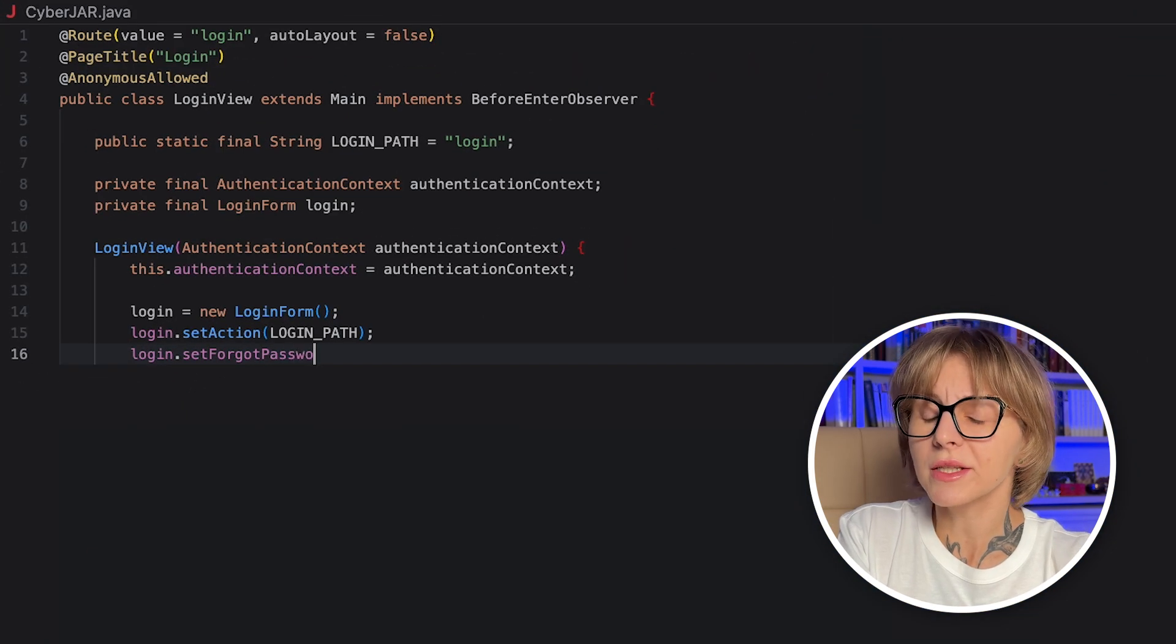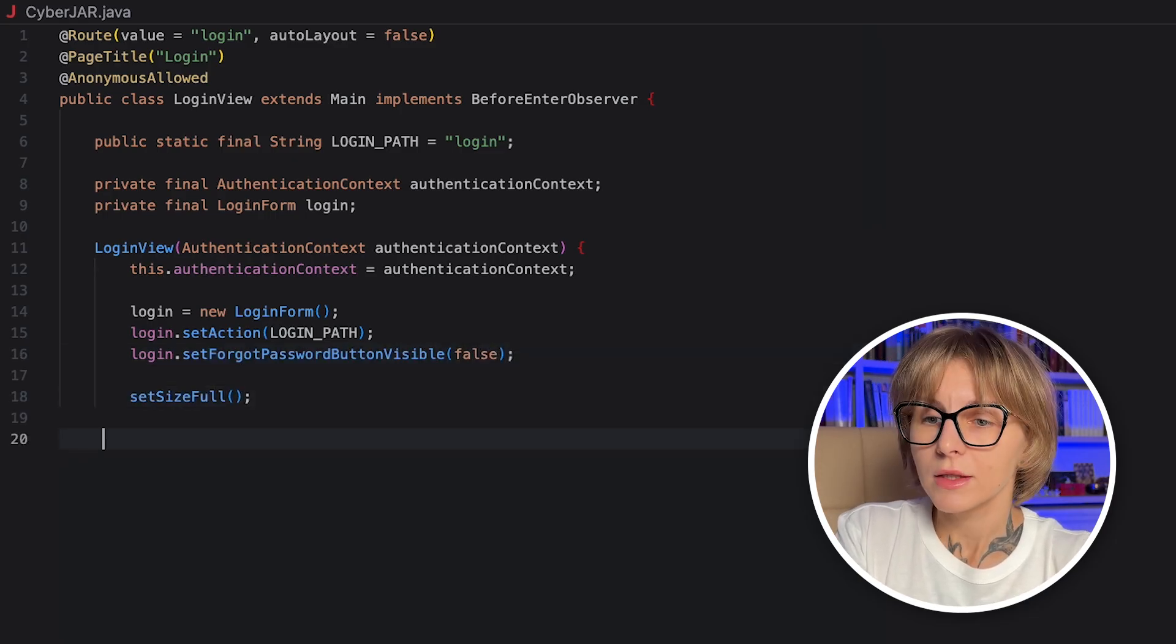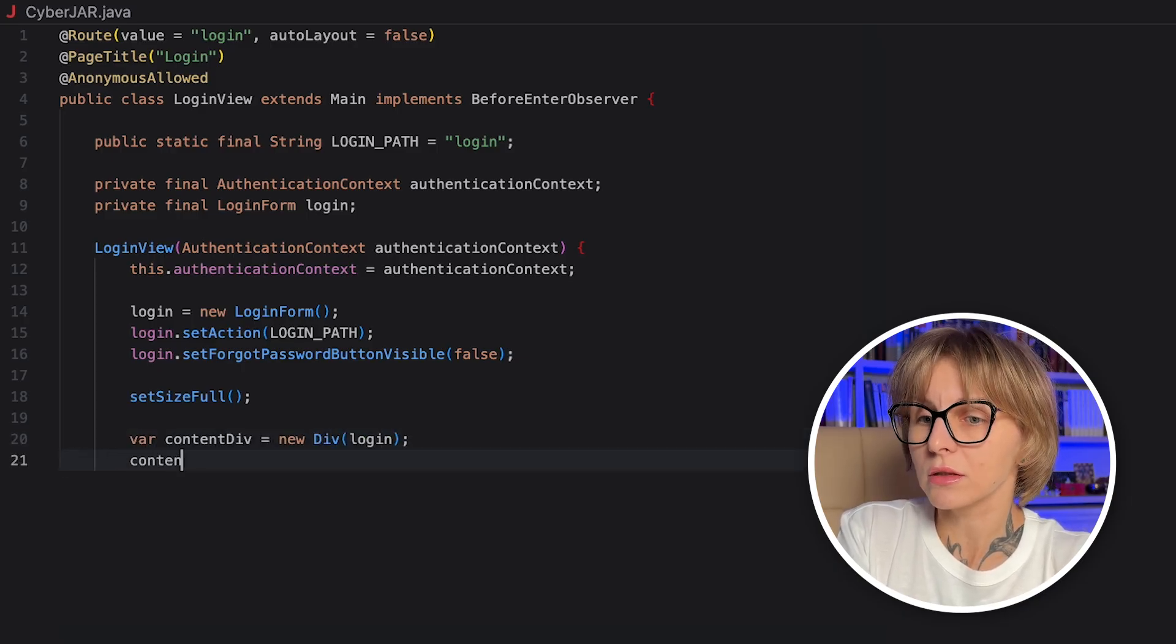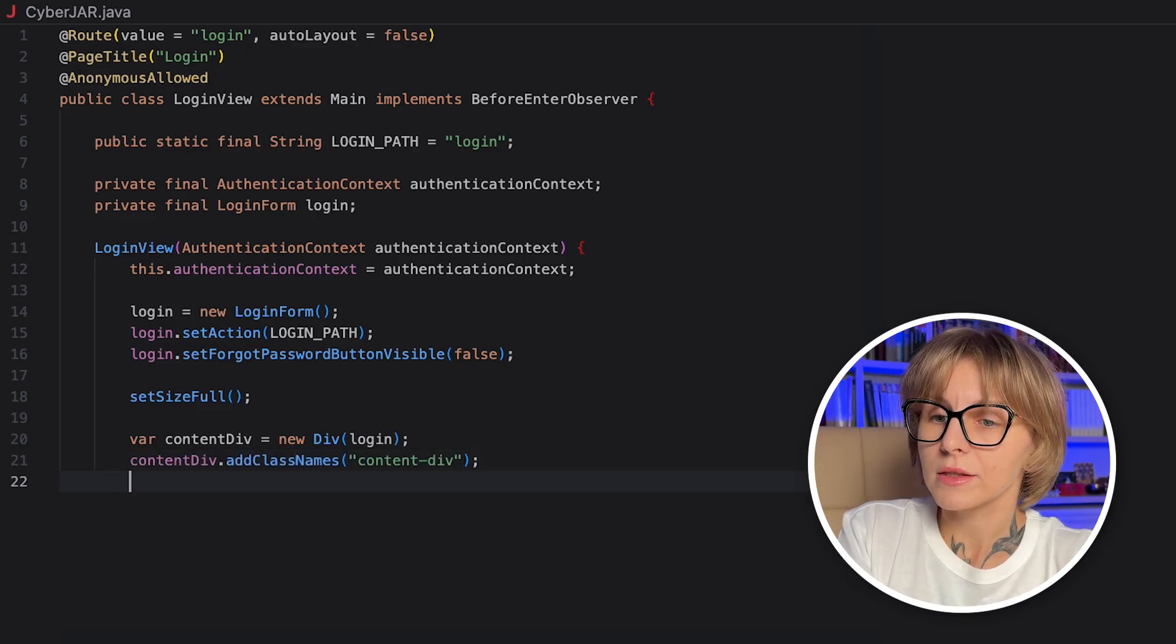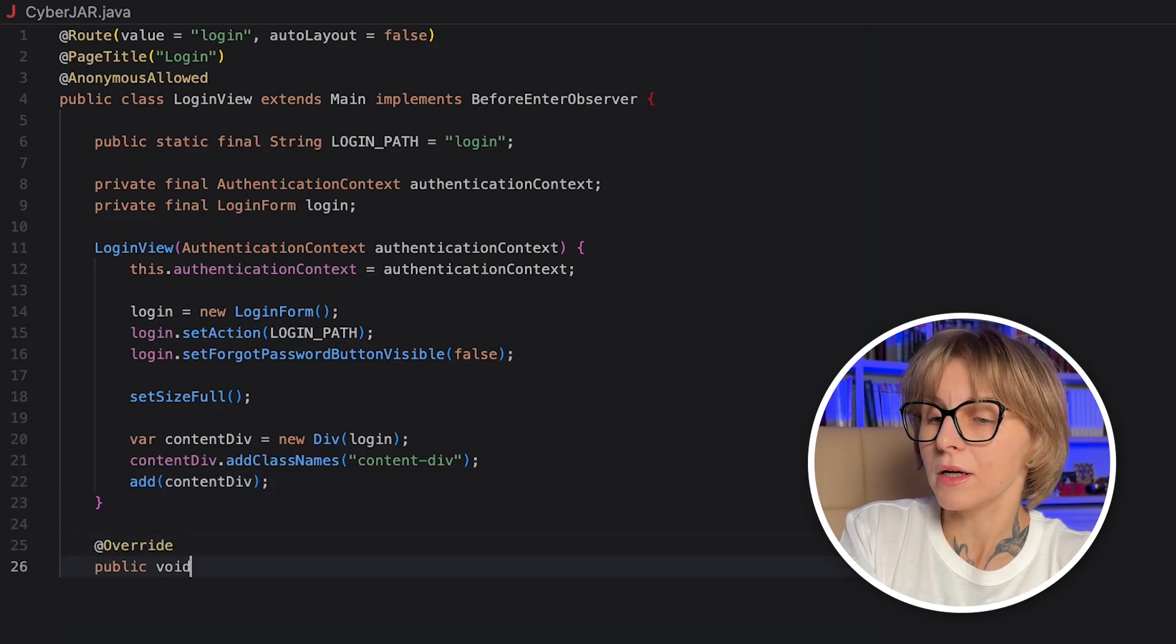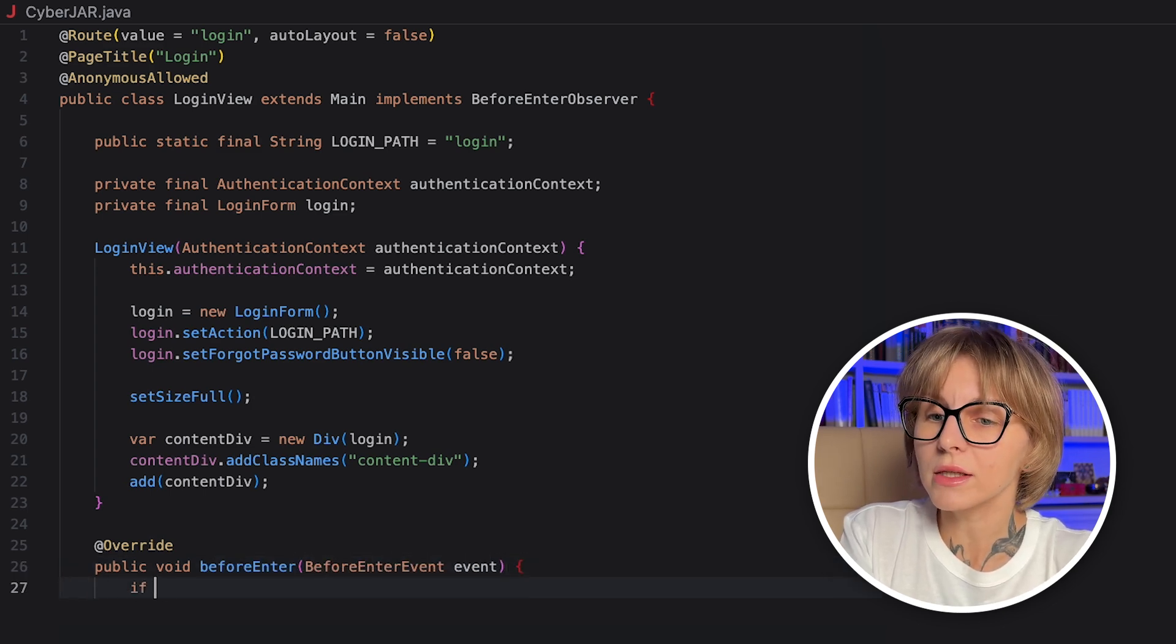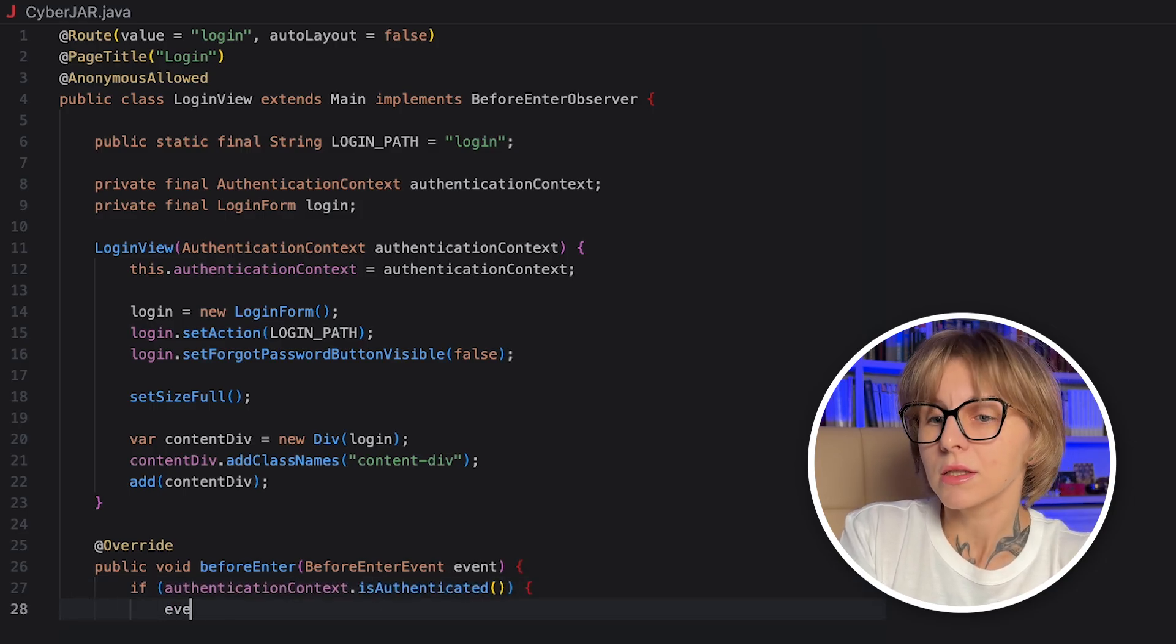Let's make use of Spring dependency injection in the login view constructor. Here we also instantiate the login form. Set the form's post target with setAction method. On submit, the browser posts credentials to login. Let's also hide the built-in forgot password button for simplicity's sake. The setSizeFull method makes the root main fill the available space. ContentDiv element creates wrapper div and places the login form inside it.